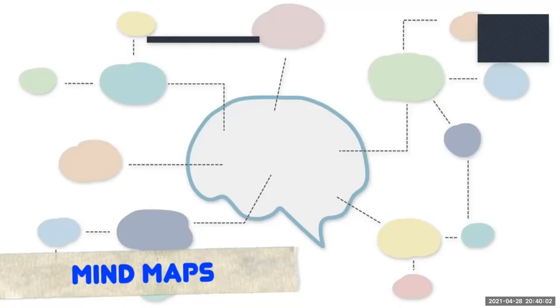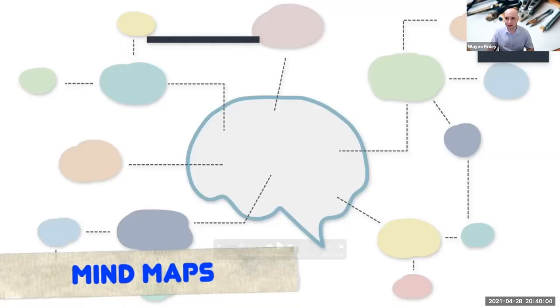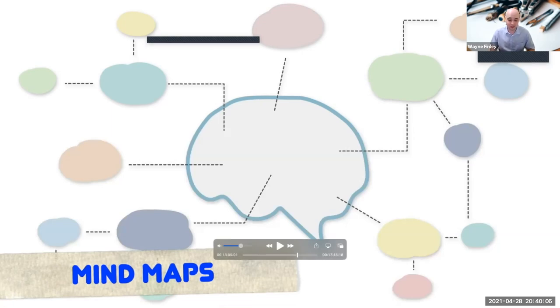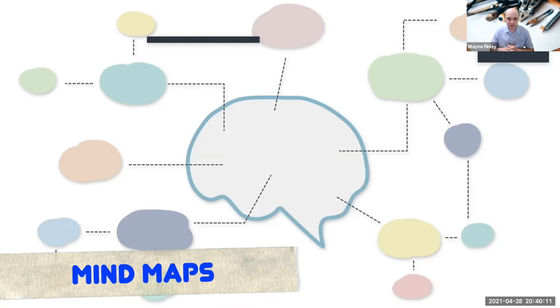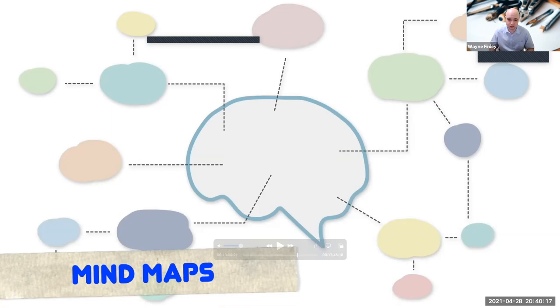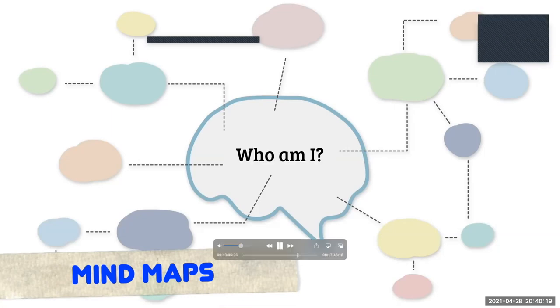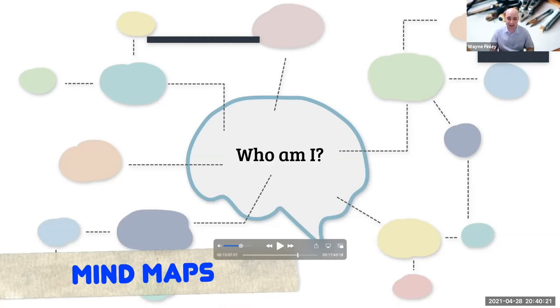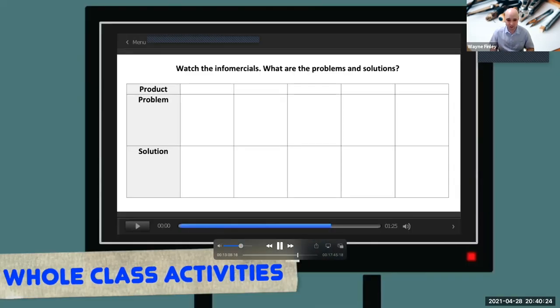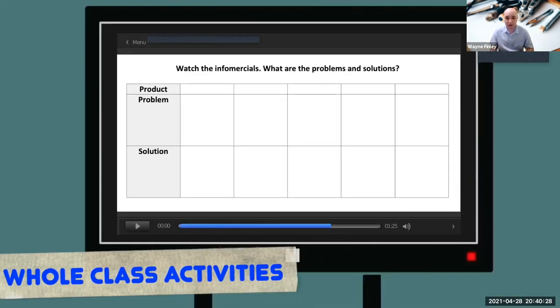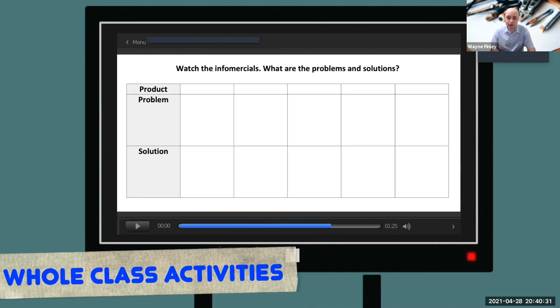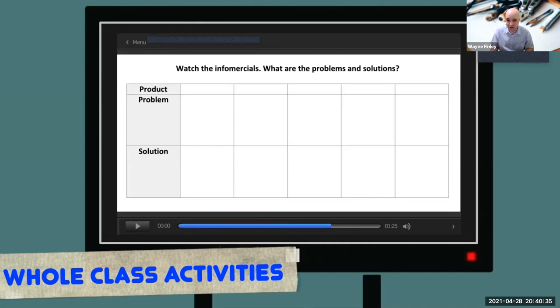We also have mind maps. Sometimes these get a little bit of criticism, especially teachers do them all the time because they could get quite boring for the students. But I use them occasionally because I just want to give students a question and I want them to think as many ideas as they can. So for example, let's say you're doing, who am I? Who are you? What are your ideas? Now, let me show you another whole class activity that I do to really help my students develop critical thinking and creative thinking.